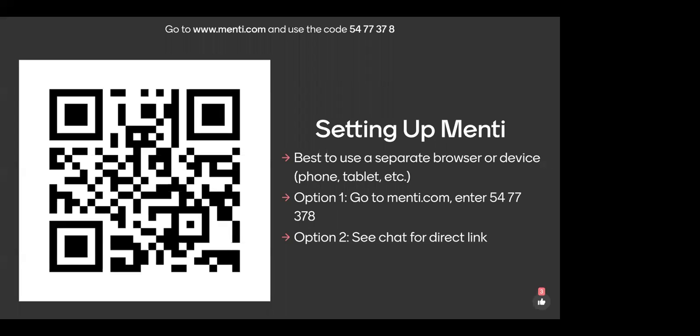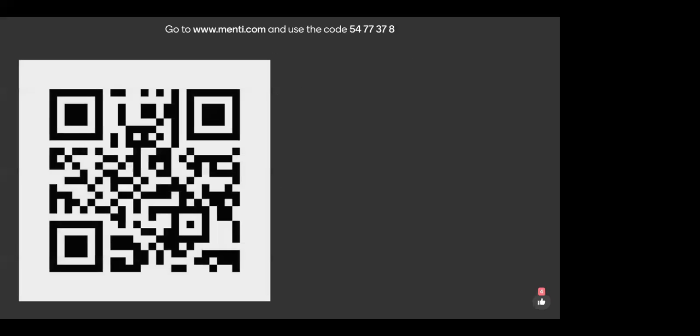You have a couple of options. You can go to mentee.com and enter the code 5477378 and that will get you into our Mentee and ready to provide feedback. Or Nicole has put a direct link in the chat — you can click on that to get in. There's also a mobile app, and if you have it or feel like downloading it, you can use the same code there.